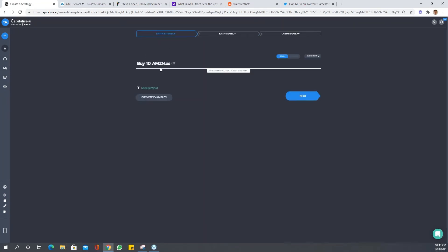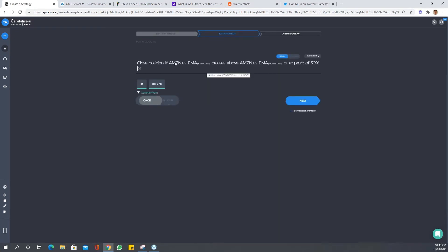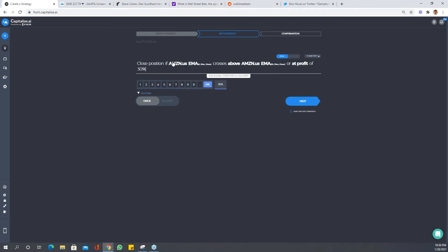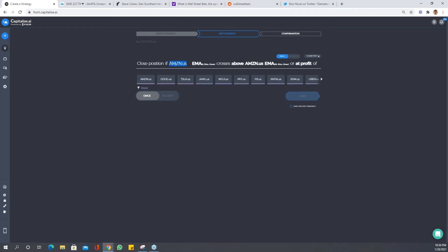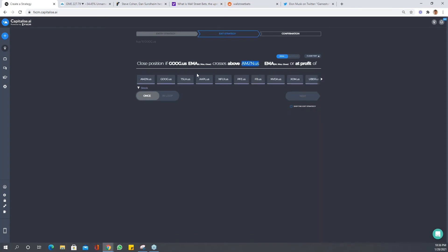And we're going to clone it. And then remember that any word that's highlighted we can change. So let's change Amazon to Google. And here we just got to change as well. Remember to change it in both, and we'll change it to Google.